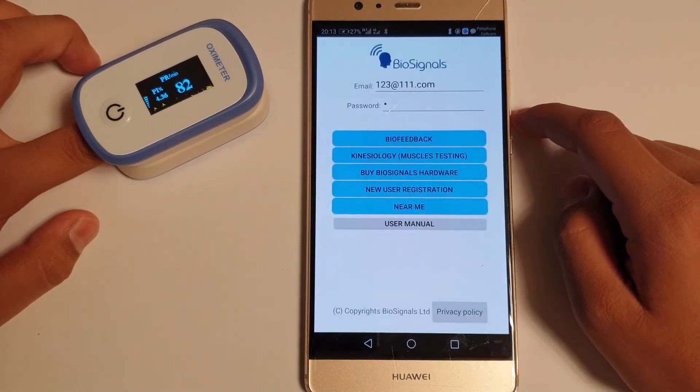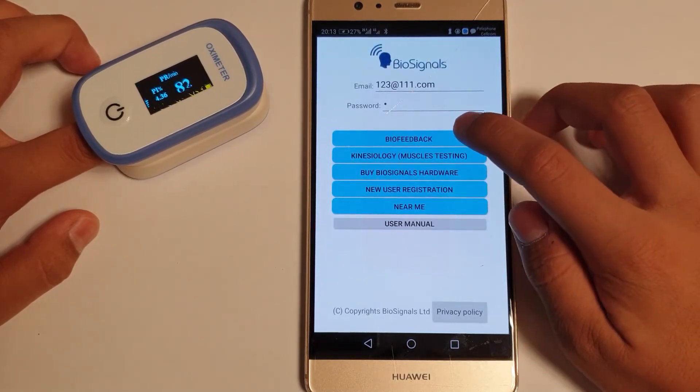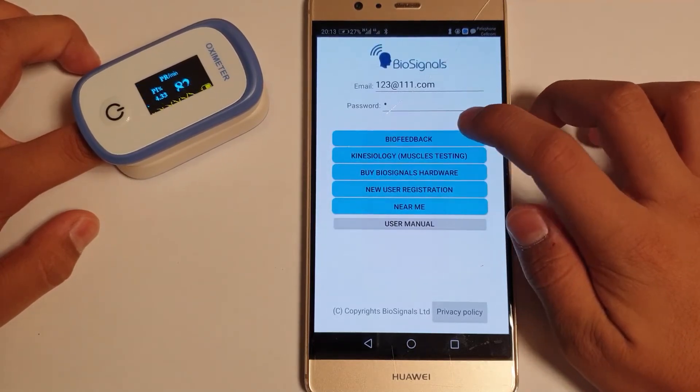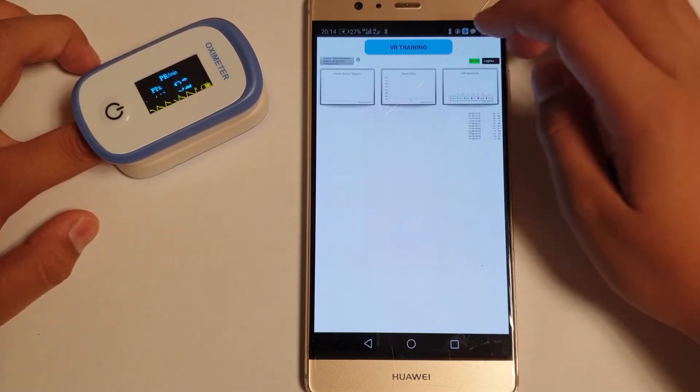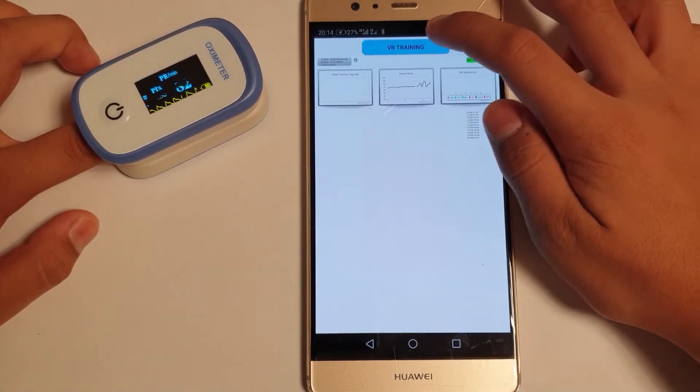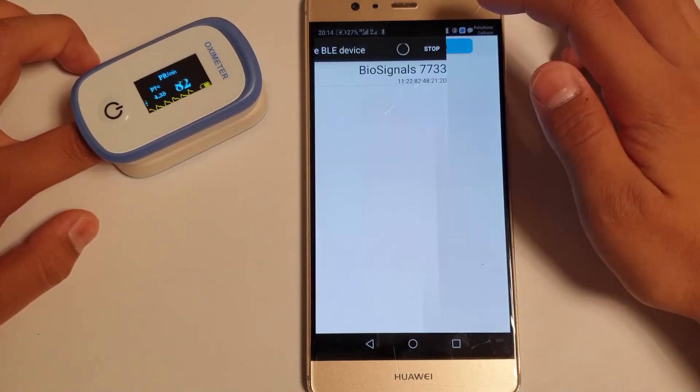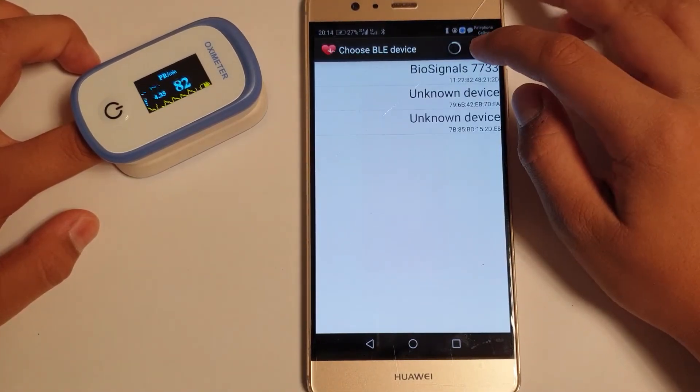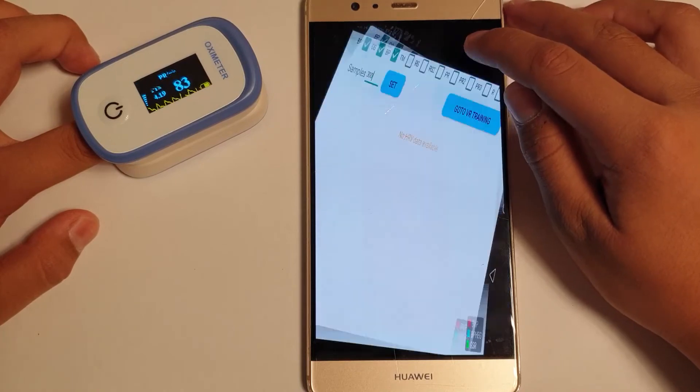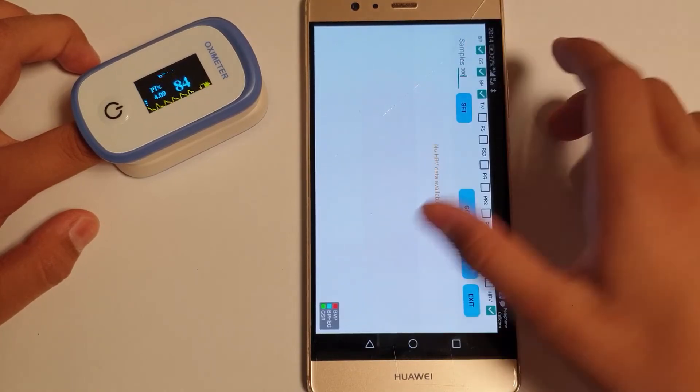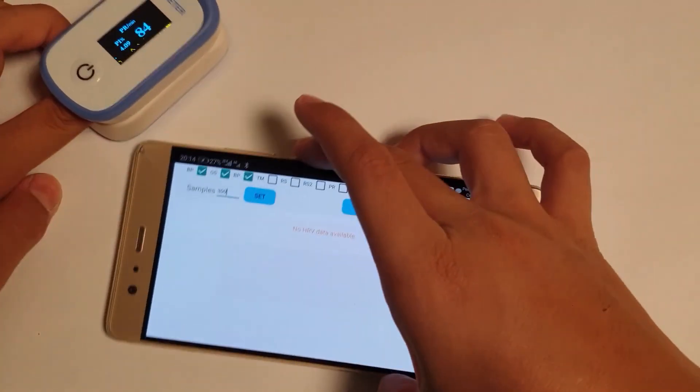Insert your email address and password, and click on the biofeedback button. You will get an instructions webpage. Click on the VR training button. Select your device. Rotate the phone.